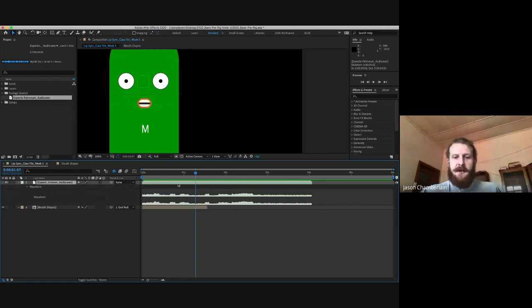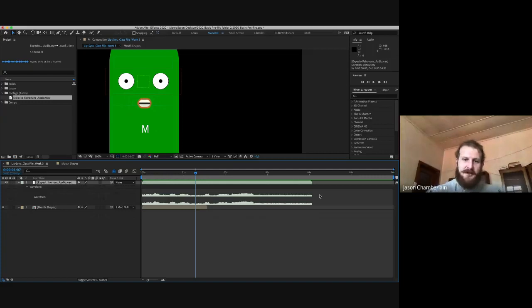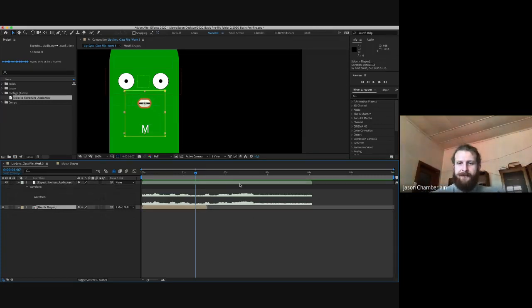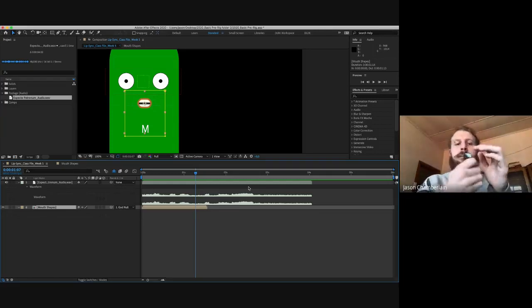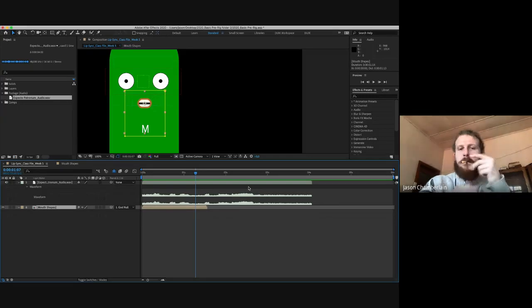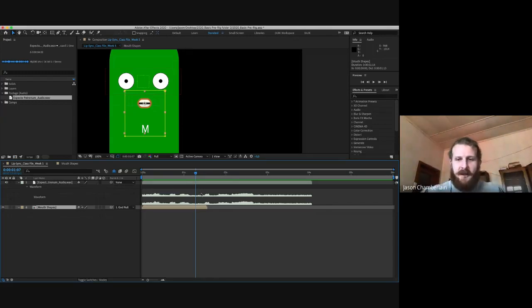We've got two different waveforms because this is stereoscopic sound — the left and right earphones. If it was a mono sound there would just be one. Are you guys ready to start animating the mouth? My audio file is four seconds long — we don't need these extra two seconds at the end. I'll hit N for the work area end, then right click on the work area bar and select trim comp to work area to get rid of all that excess information.